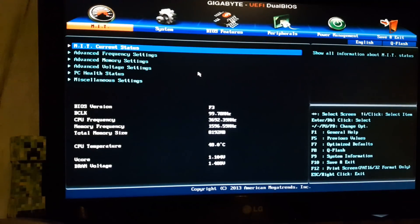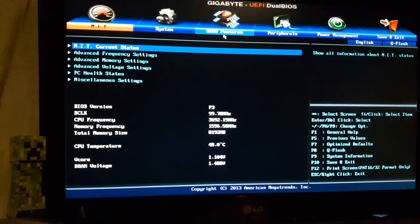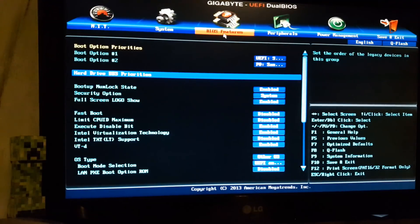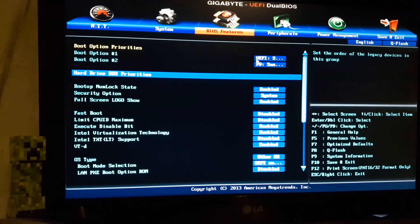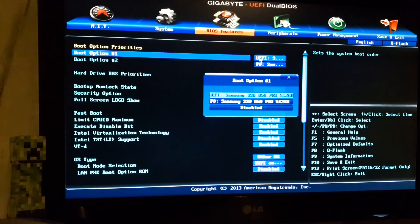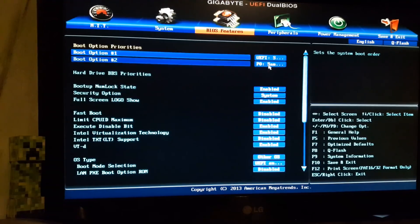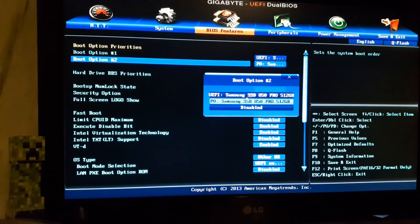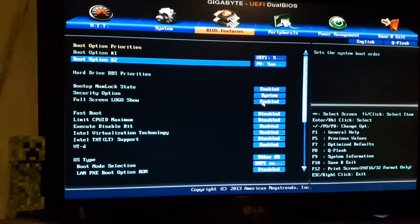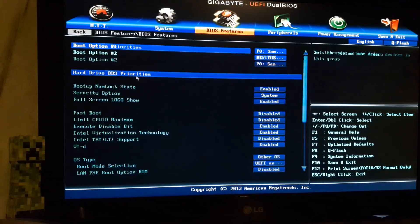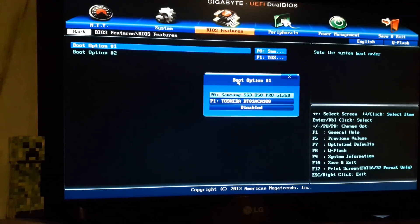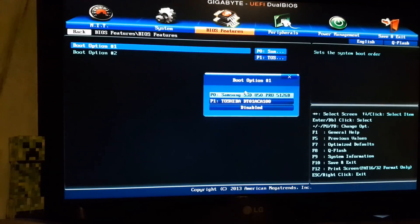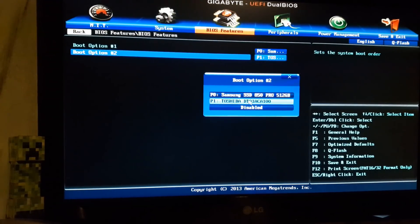Alright, here we are in the BIOS. I have a Gigabyte motherboard. That's how the Gigabyte BIOS looks like. The first thing I want to do is go to the BIOS features and check the boot options. Under boot option 1, I have the SSD under UEFI mode. And in the second boot option, I have the standard non-UEFI version of the SSD. And the next thing I want to do is to check the hard drive priorities. Under boot option 1, which is the default option, I have the SSD selected. Under boot option 2, I have the Toshiba HDD.